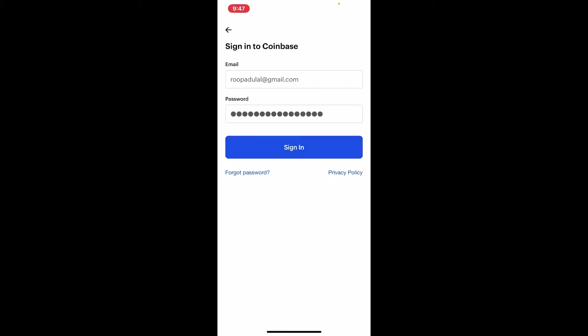In case you don't remember your password, tap on forgot password link beneath the sign in button on the left hand side and follow the on-screen prompts to reset to a new password. Finally, after you are done typing in your credentials and you are ready to log in, tap the sign in button in blue.